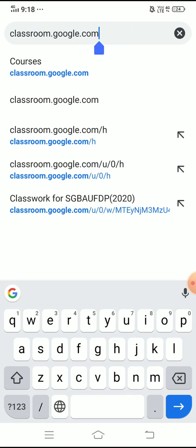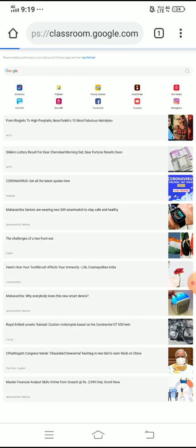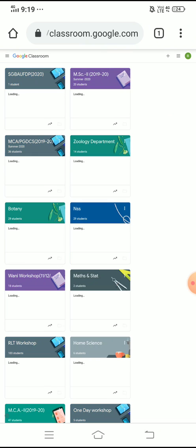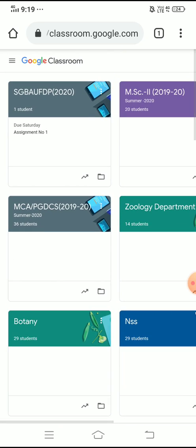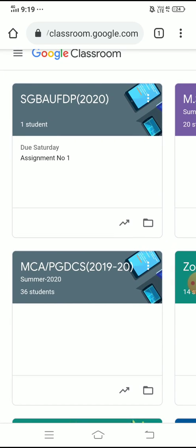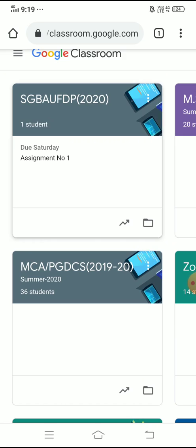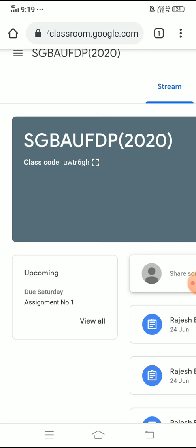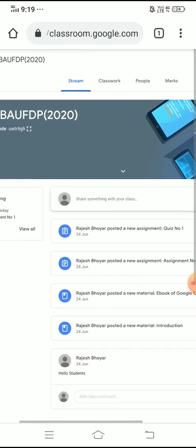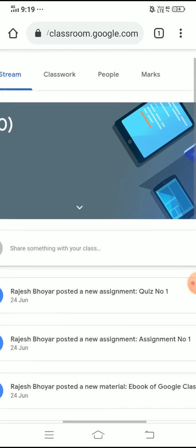You have to type classroom.google.com. I have typed that and will click Enter. As I have already logged in to my Gmail account, it doesn't ask me to login again. It is showing me all the classrooms present in my account. This is the first one we have already created — SGBAU FDP 2020. You can see one student is there and everything is available. I will click on that particular one.